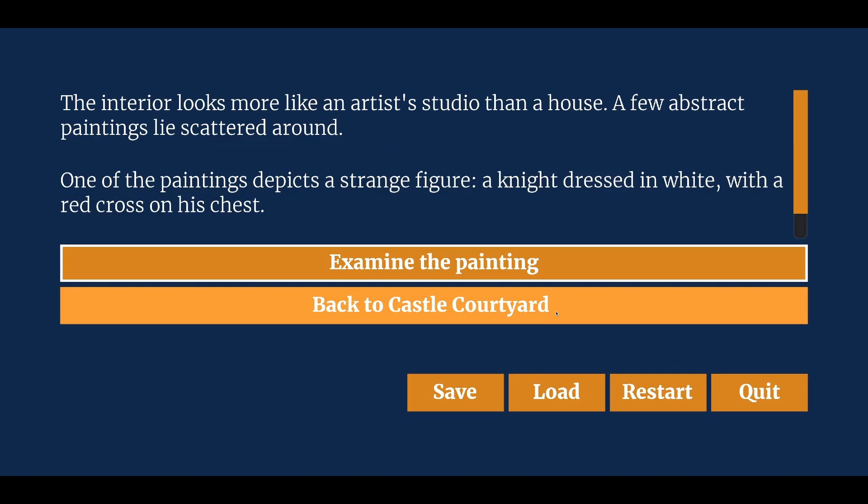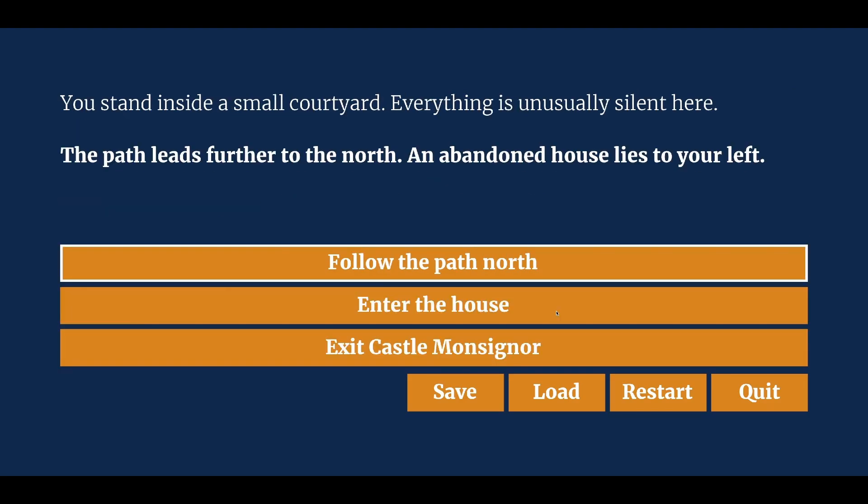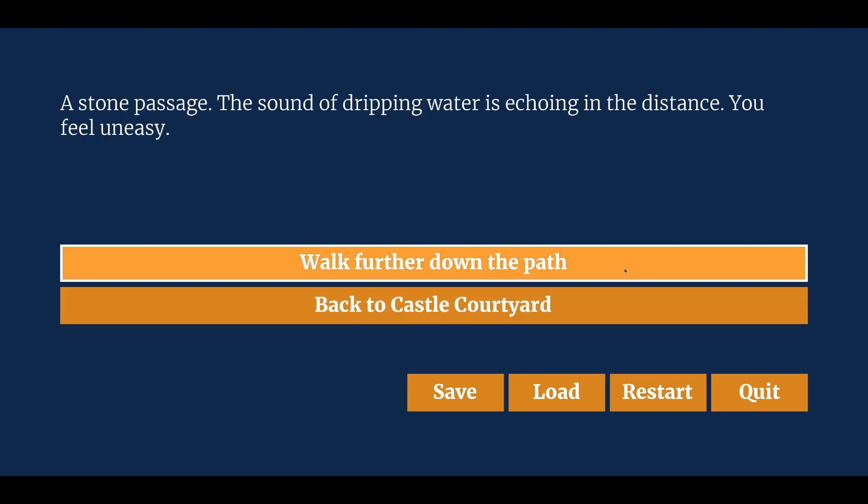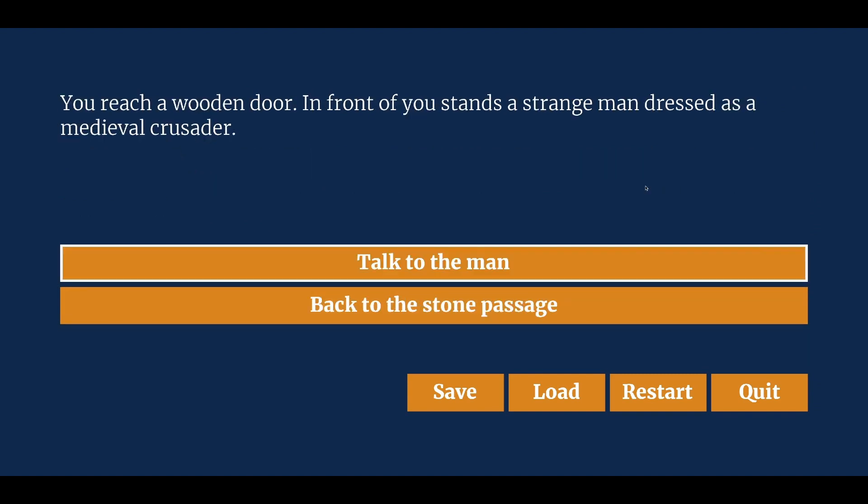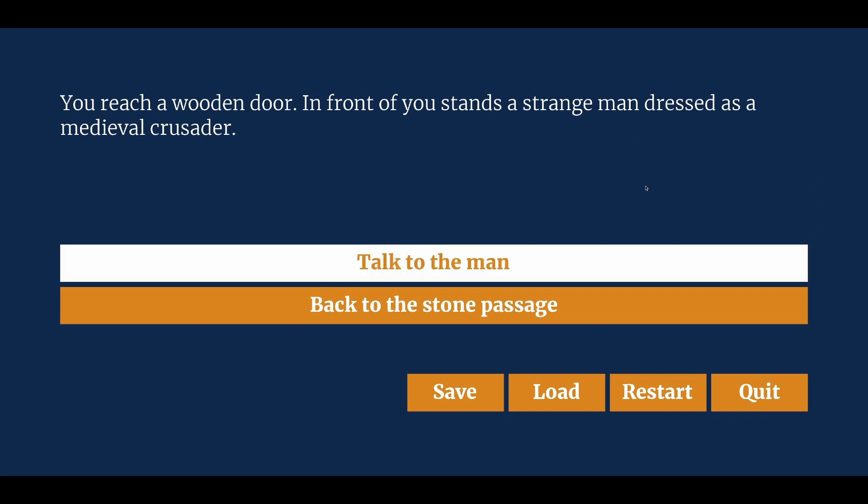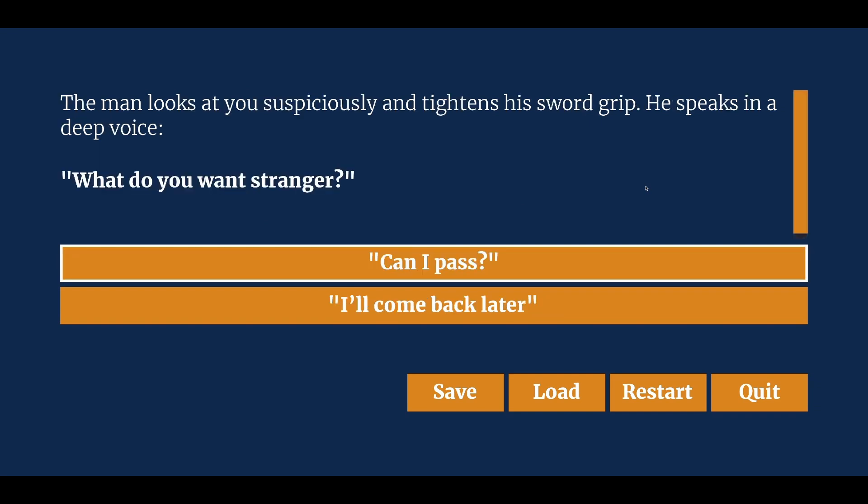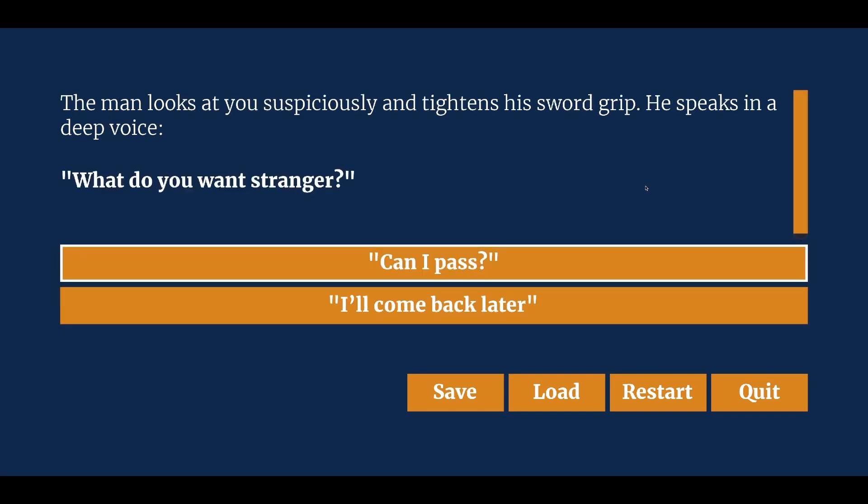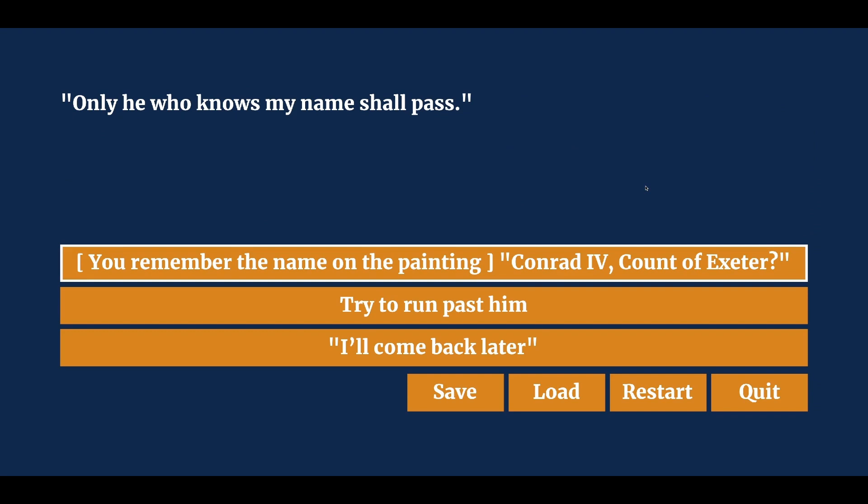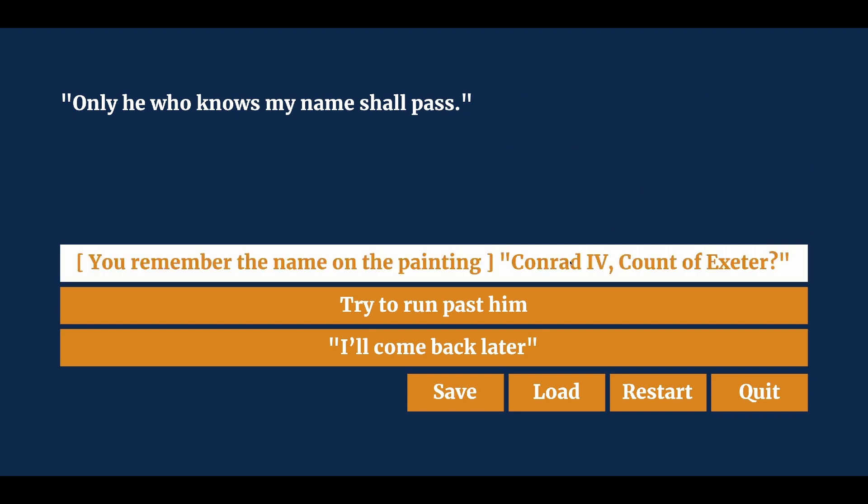To showcase the plugin we released it along with a couple of demo games. The first one is a simple choose your path game, which uses our example project The Castle and its UI is similar to ArcWeave's own play mode.